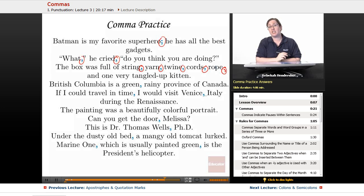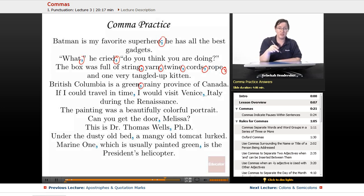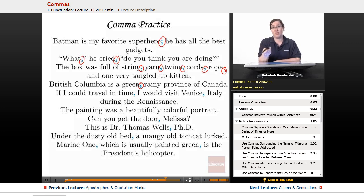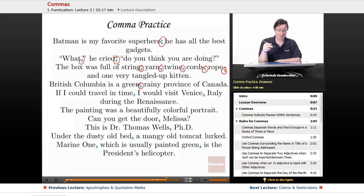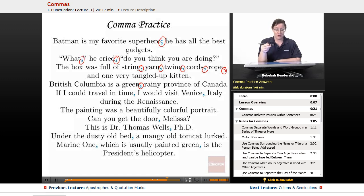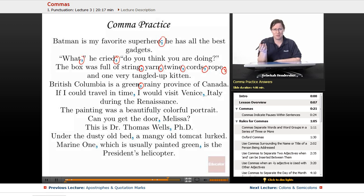Next: 'British Columbia is a green, rainy province of Canada.' You put the comma between the adjectives because you could say 'green and rainy province' and it would make perfect sense. The comma prevents confusion about whether it's a province that is both green and rainy, or a rainy province that happens to be green.